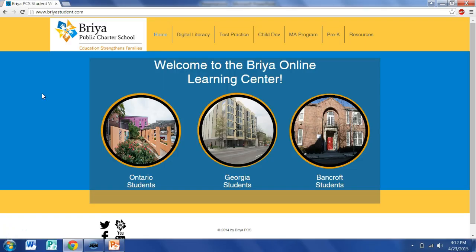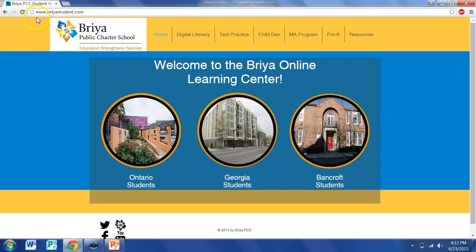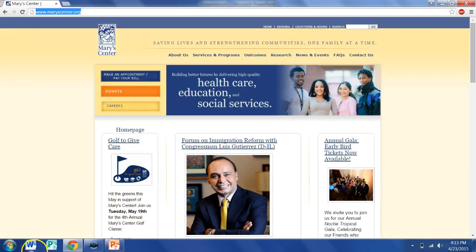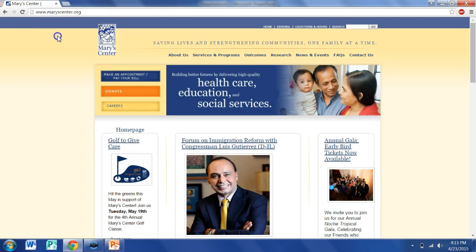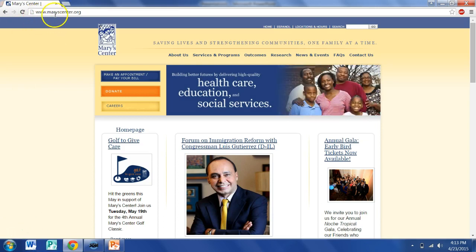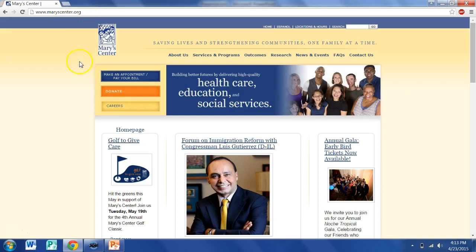Now let's practice on the internet. What is the domain of this website? What is the domain of this website?